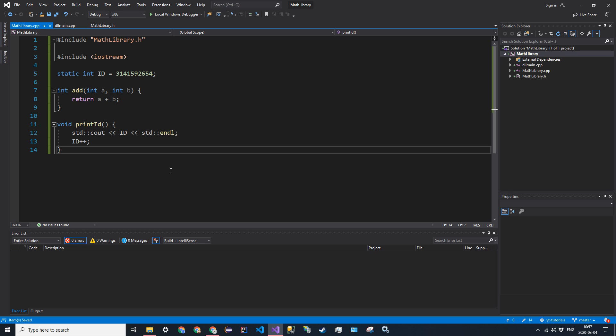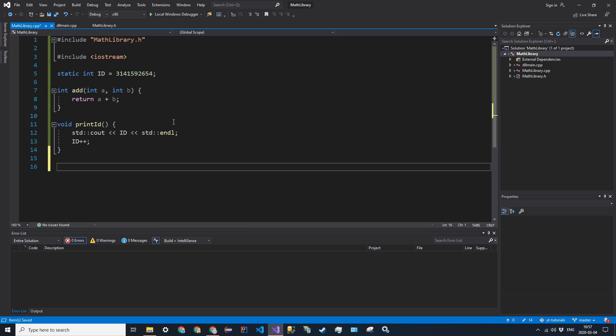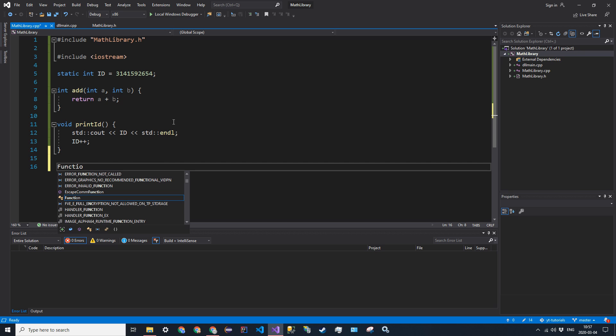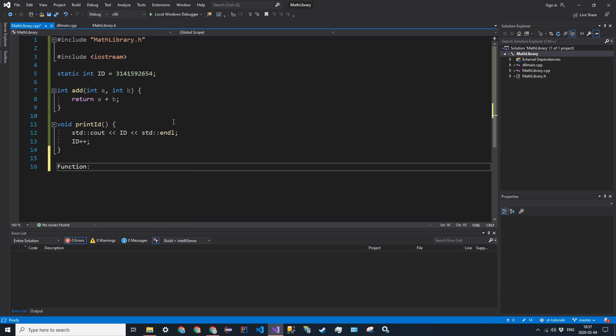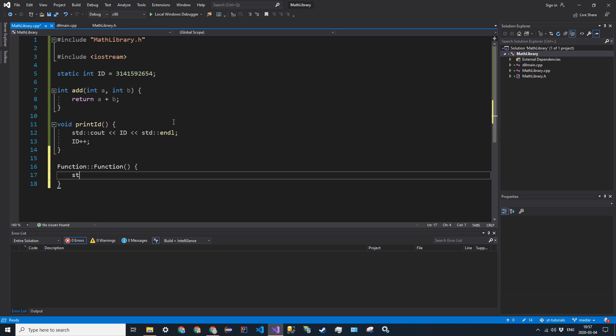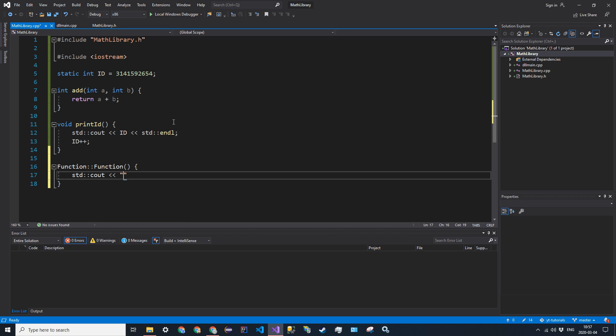And then now let's do our class. So function, our constructor function, function, just printout constructor.